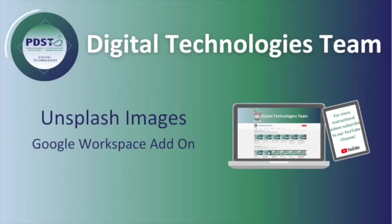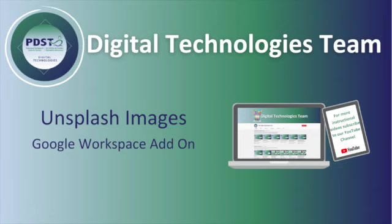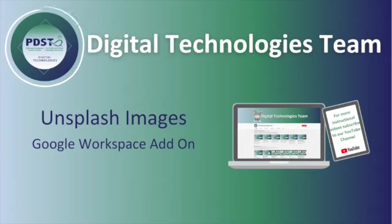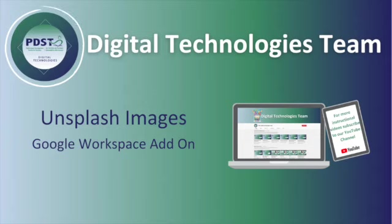Welcome to this video tutorial on Unsplash Images. In this tutorial we will cover how to add an add-on or an extension to your Google Workspace account so that it makes it easier to add copyright free images into Google Slides.